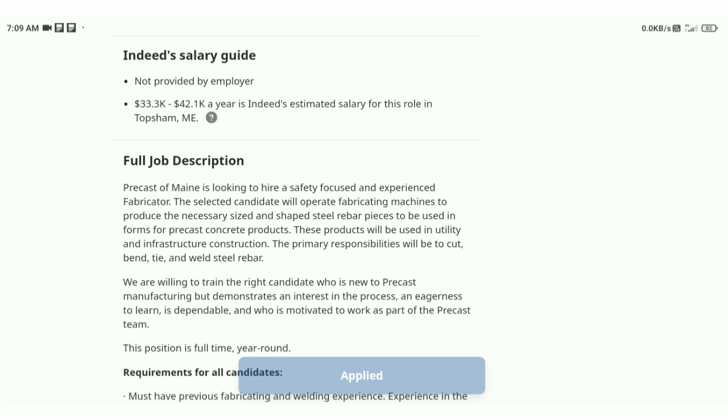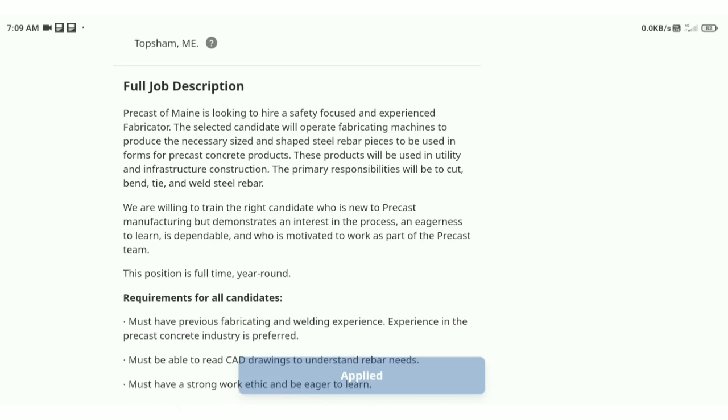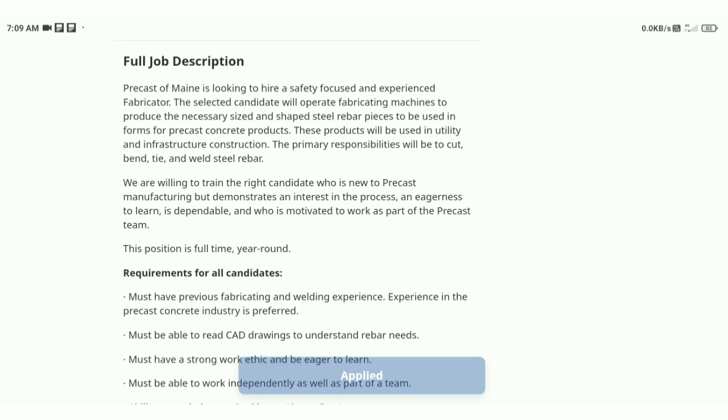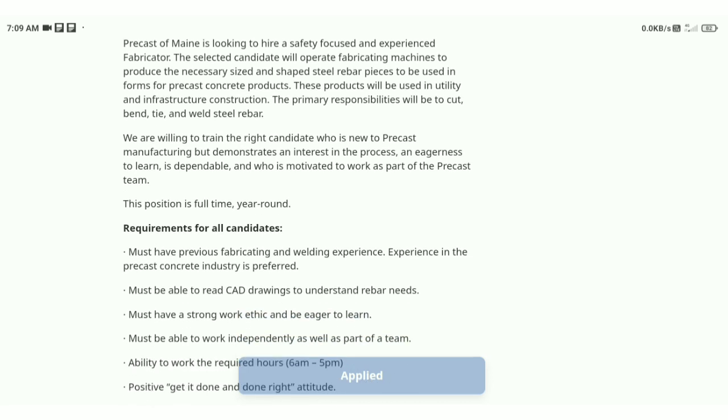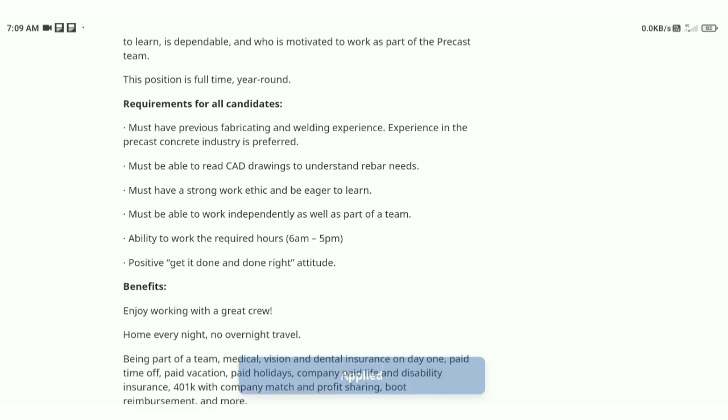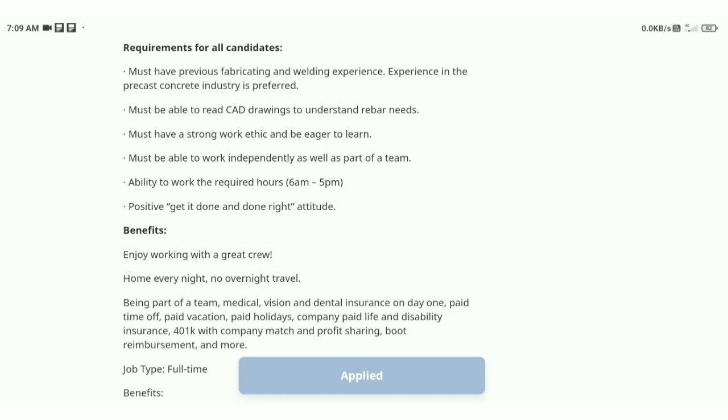Friends, you will have a salary of $33.3k and $42.1k. So you will have a salary of $33.3k and $42.3k.